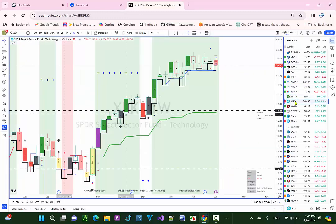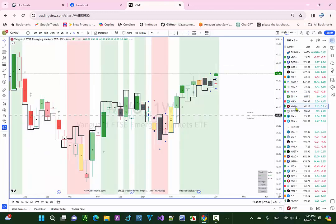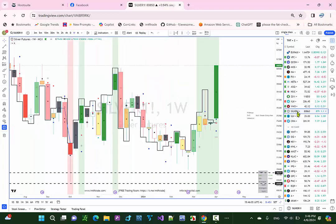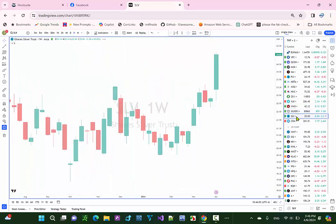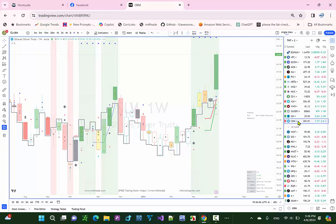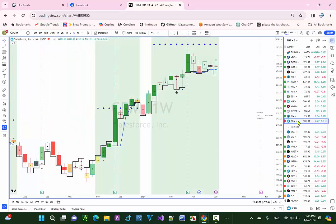XLK, this was a losing trade. That's our first losing trade for the last week. VWO was winning. Silver was huge and that was up. SLV, the ETF to silver was up. And then CRM, this was a losing trade.